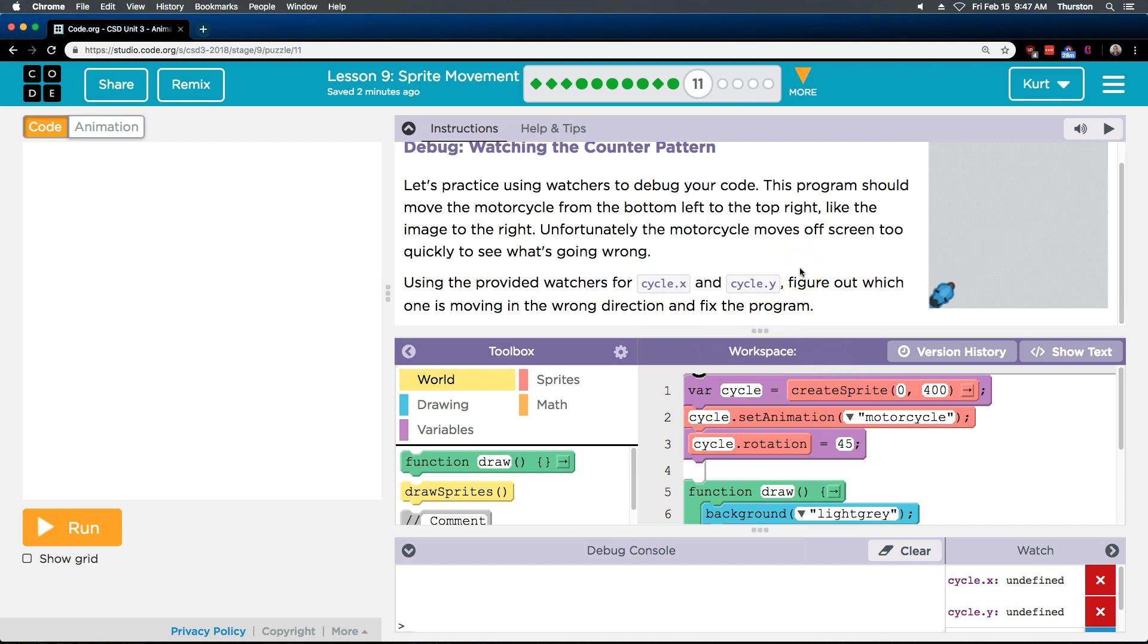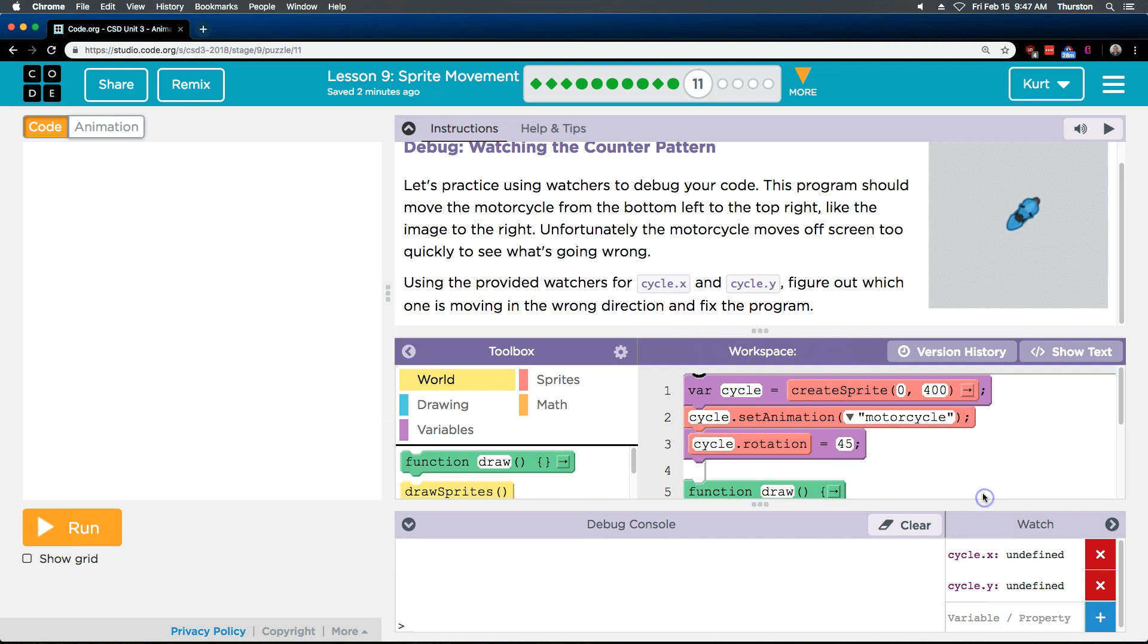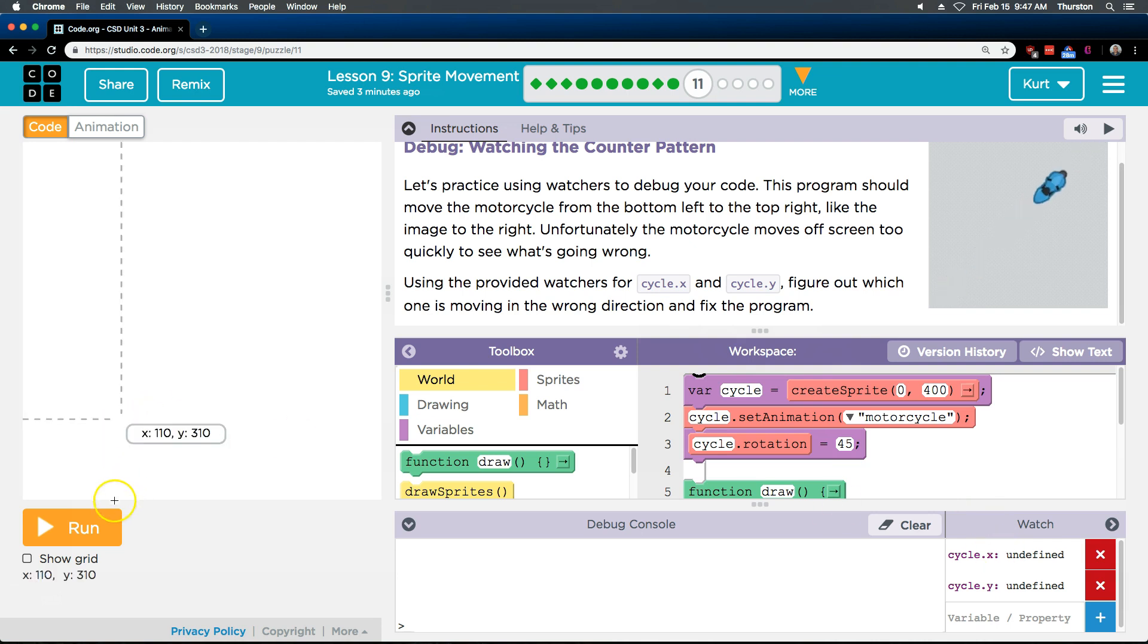I'm going to figure out which one is moving in the wrong direction and fix the problem. So using the provided watchers. These say undefined. That is not an error. It is because the program hasn't run. So that is fine. So let's hit run. Those will change once we do.